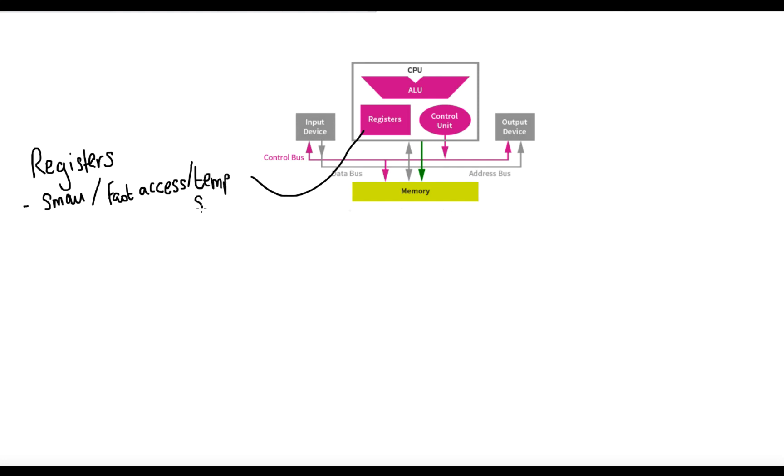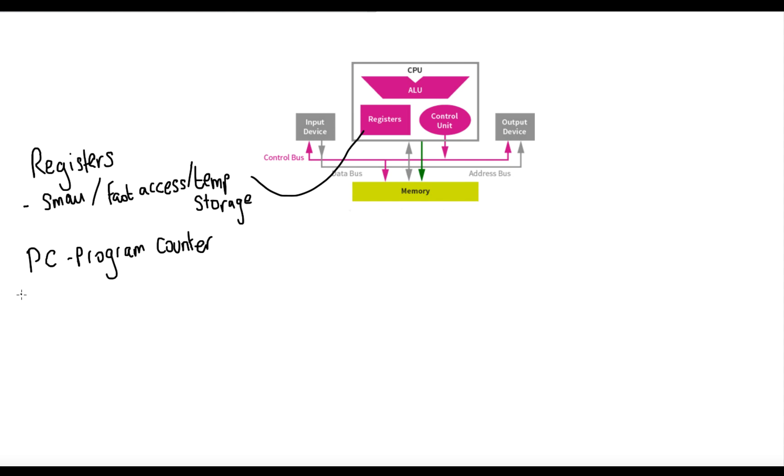The first one is the program counter. Now the program counter is very important. It tells us where to start off in our program. It keeps a check on where the next instruction is in main memory. It stores instructions in order. It tells the processor, or more precisely the control unit, where the next instruction is that needs executing. After an instruction has been executed, the program counter will increase or increment by one. And this means that everything is kept in order.